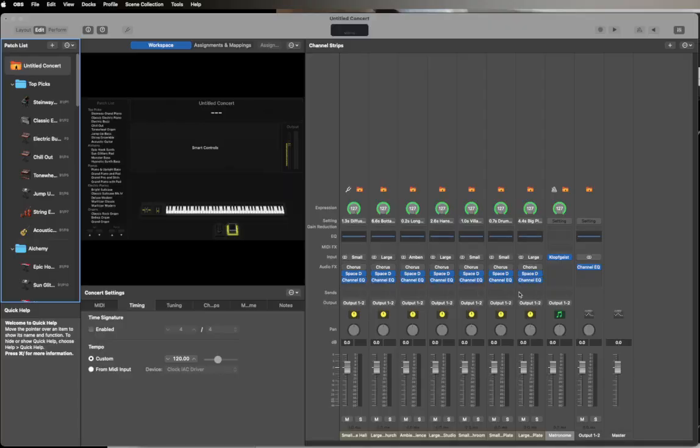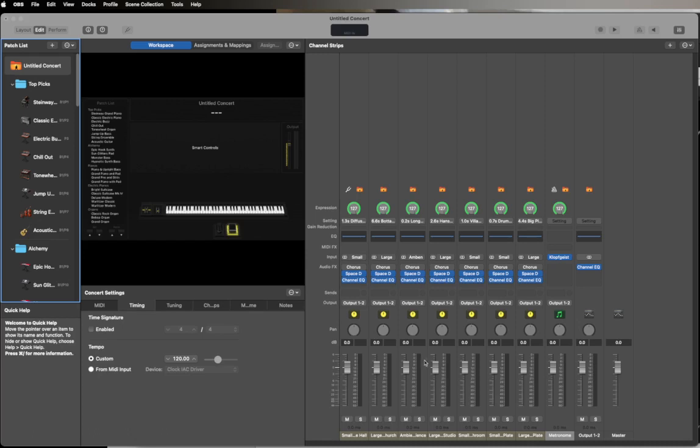Okay, so I've gotten a question about how do we send the clock signal from Ableton Live to MainStage to automatically set the tempo. This is super simple to do with the IAC driver or any other MIDI routing software, but we'll just do the IAC driver in this example.